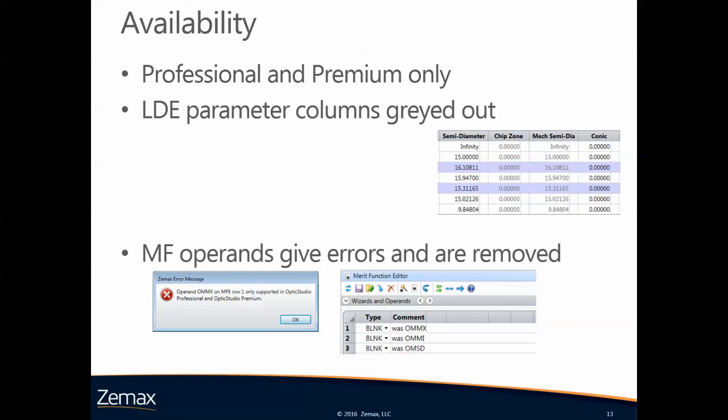This new feature is available in professional and premium versions only. If you open Optic Studio in standard, then the chip zone and the mechanical semidiameter is grayed out. If you open a file that has these values included, you will not be able to see them. If you open a file that used the new operands in the merit function, for example, then you will get an error message saying these new operands are not supported and they will be removed from the merit function editor.